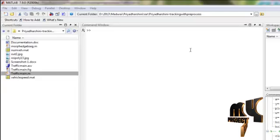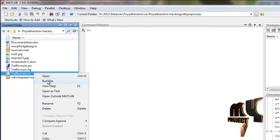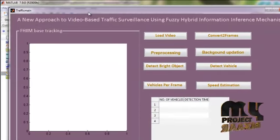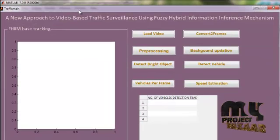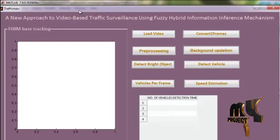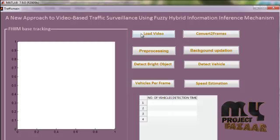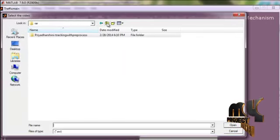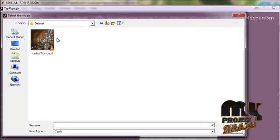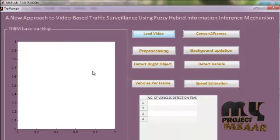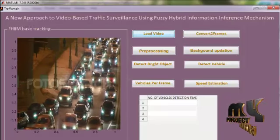Now, let us see the execution of the process. First, with traffic main.m file and click run file. This is a MATLAB GUI window. Decent for a new approach to video-based traffic surveillance using FASI hybrid information inference mechanism. First, we load our input video.